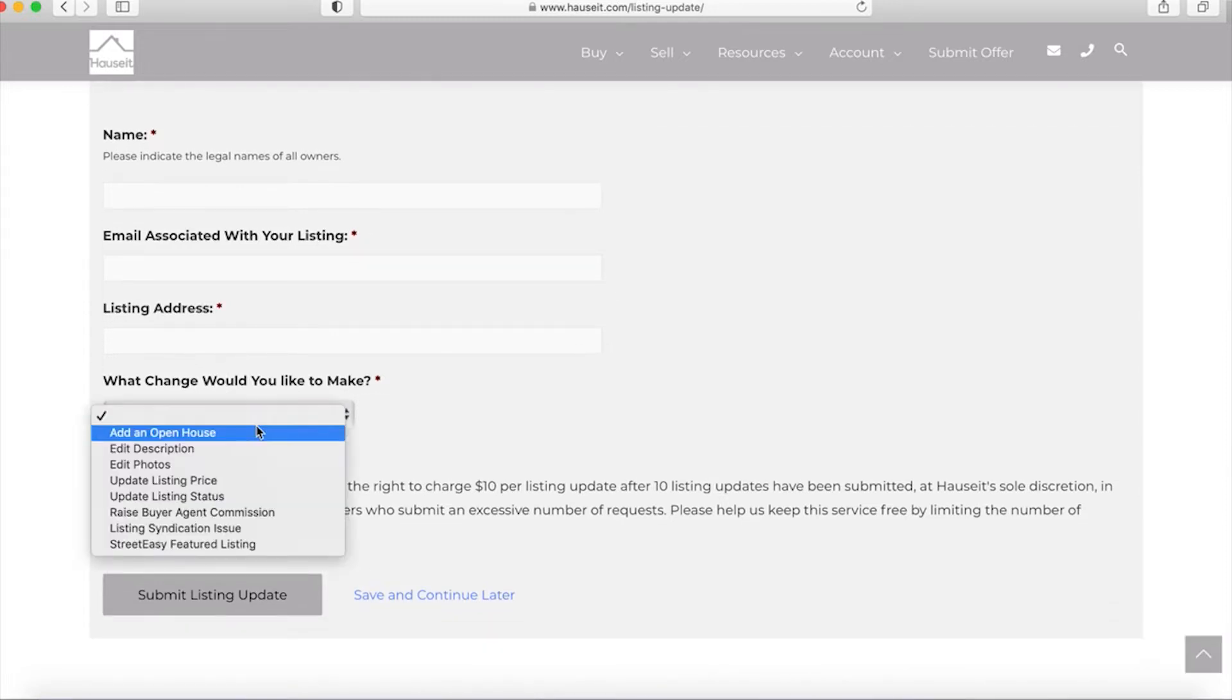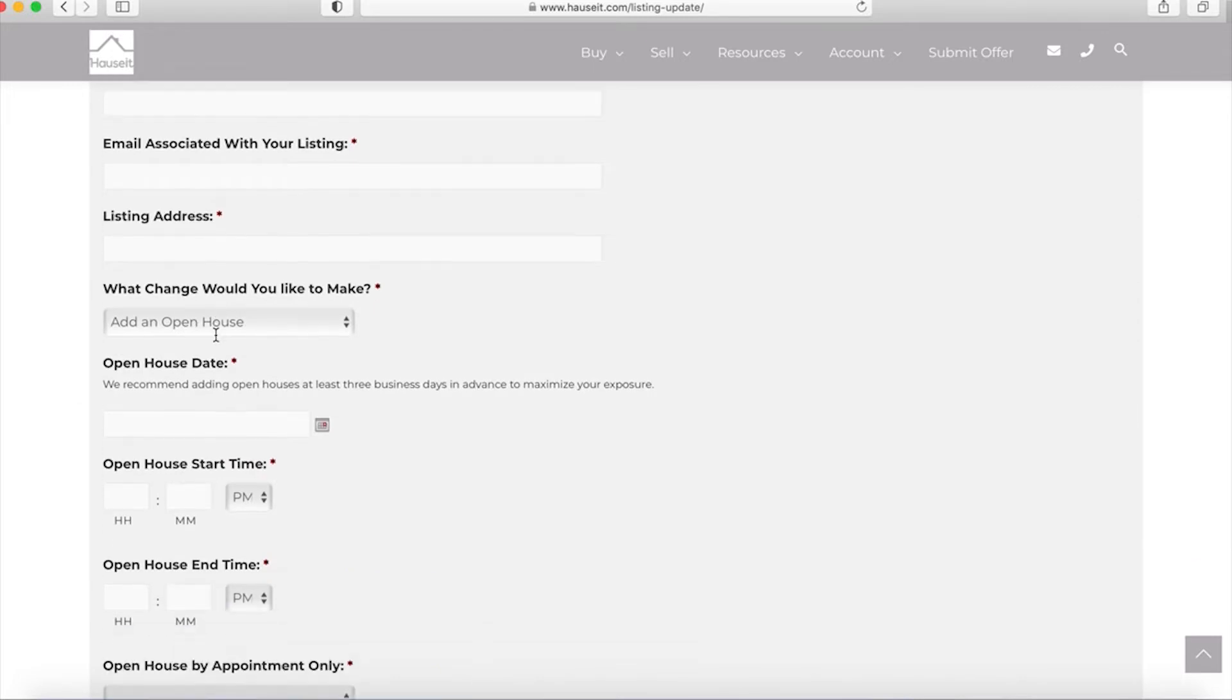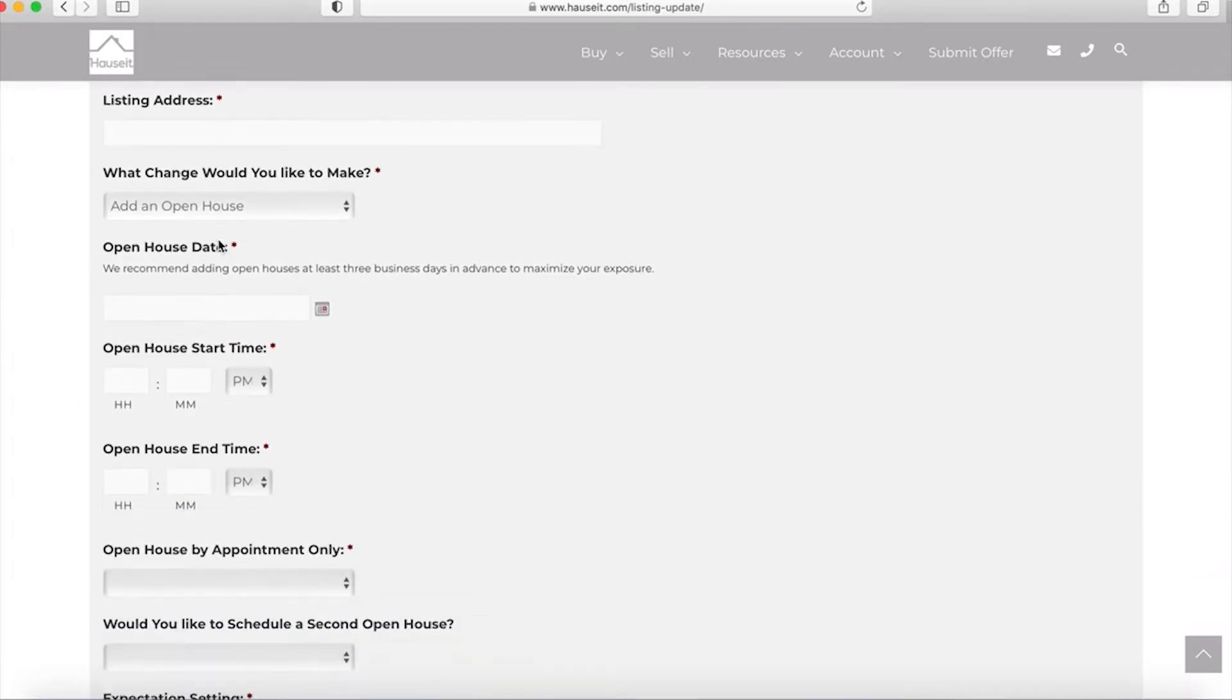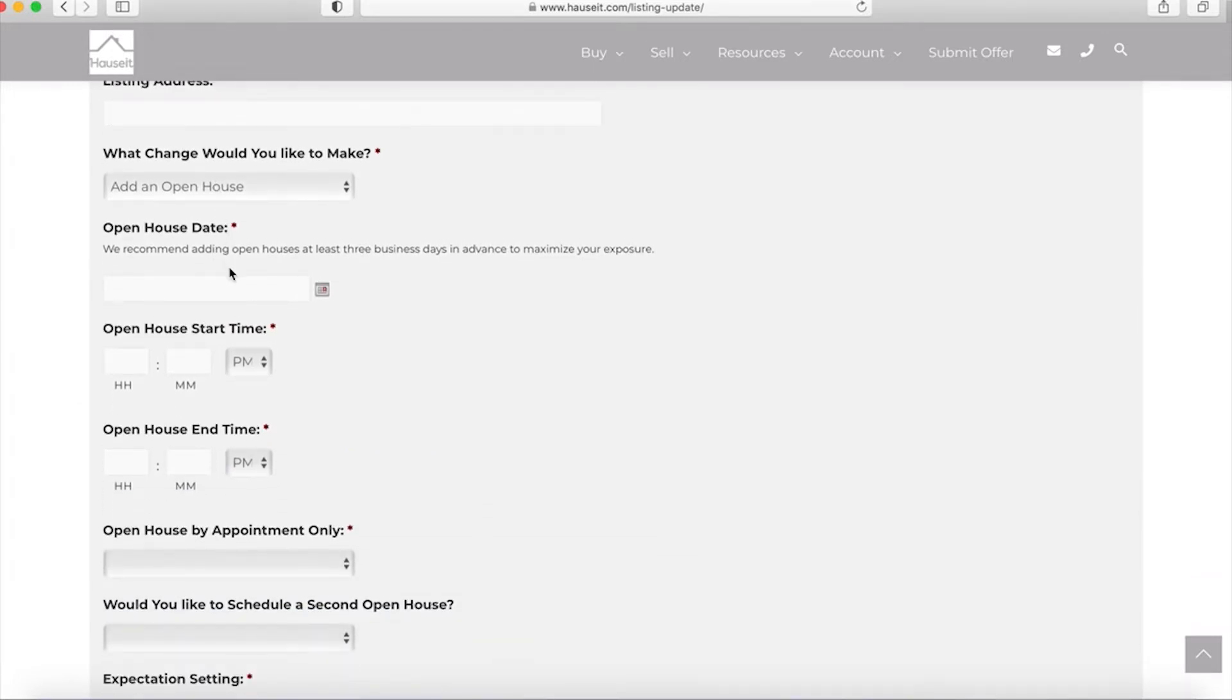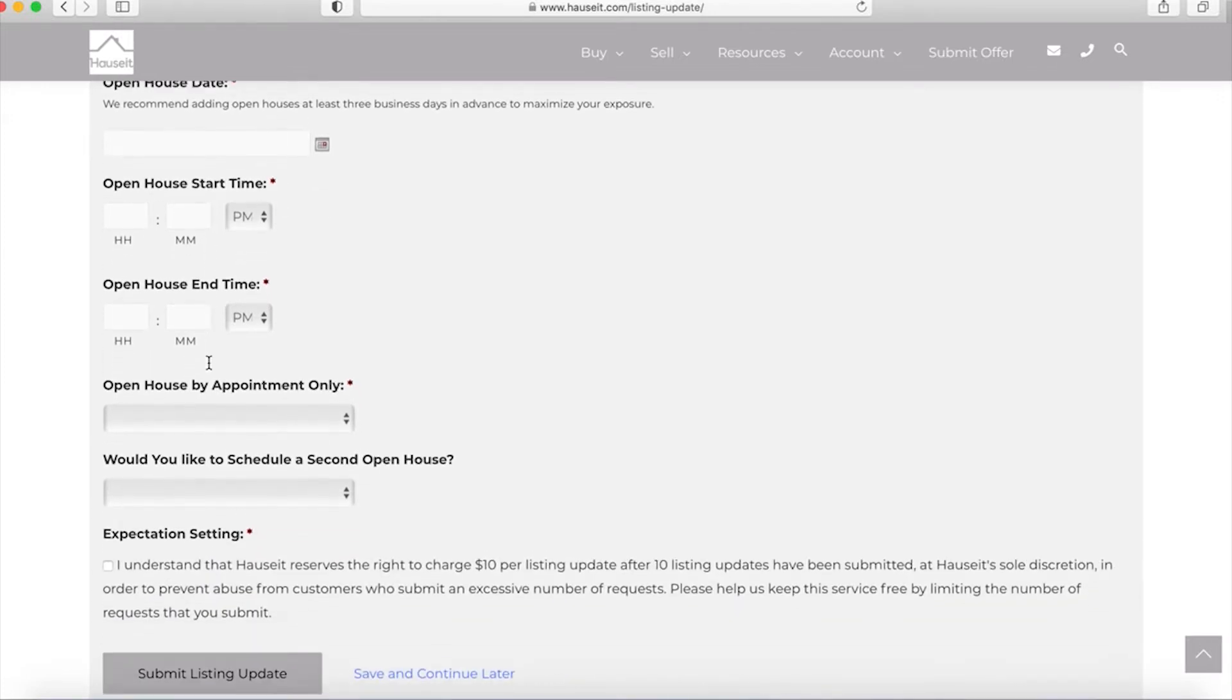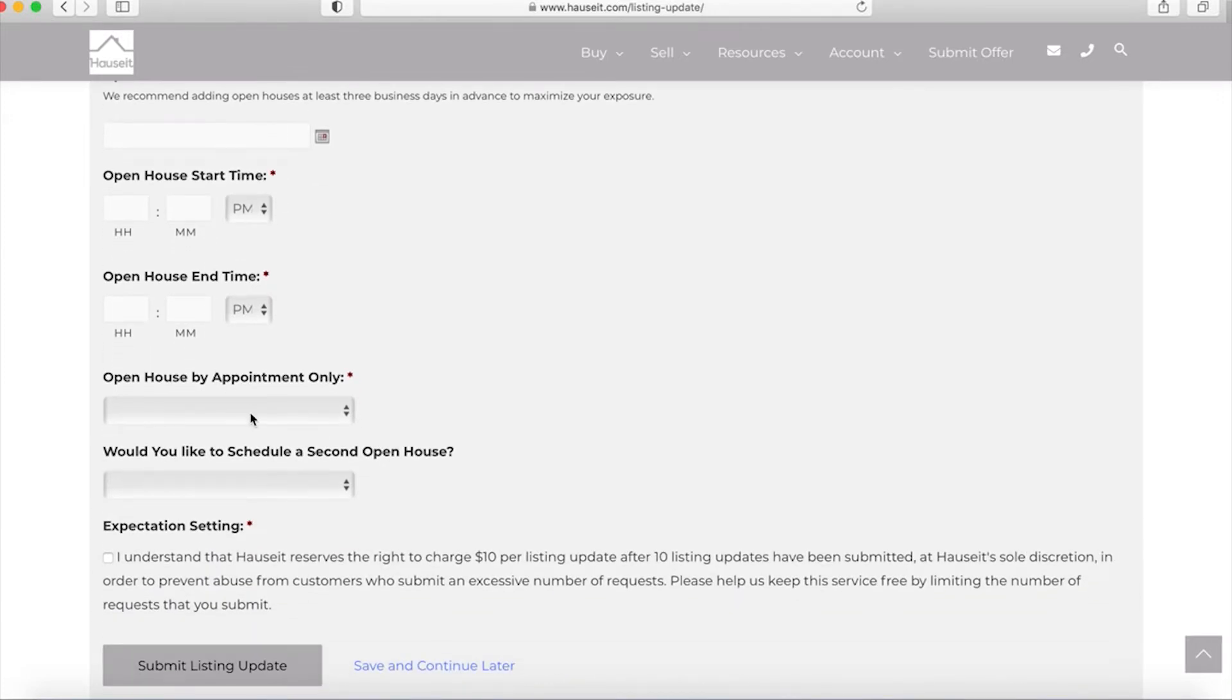The most common change is to add an open house. So when you click on the open house dropdown, you'll be allowed to submit the date, the start time, as well as the end time.